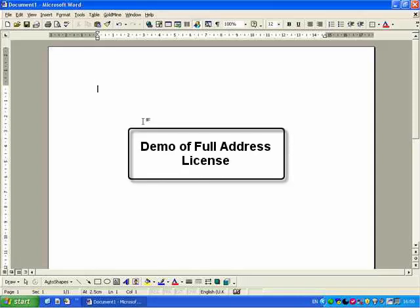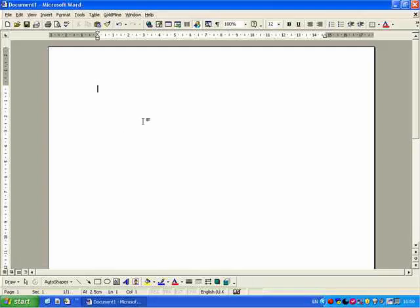In this video I'm going to be demonstrating a full address license for use with Simply Postcode Lookup, which I have already installed on my PC. Here I am in Microsoft Word, but of course I could be in my favourite CRM or Accounts package. I could be taking an order or talking to a customer on the phone, wishing to take their address to enter into my database.